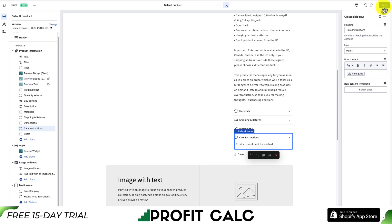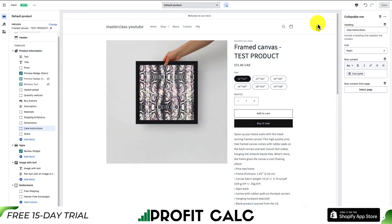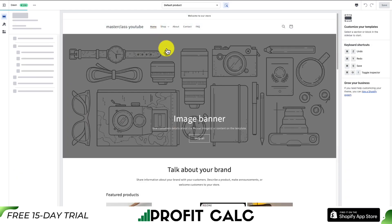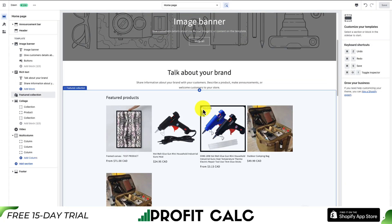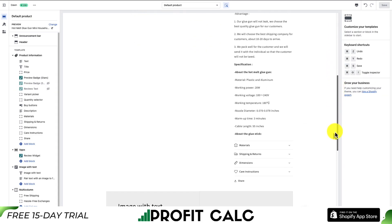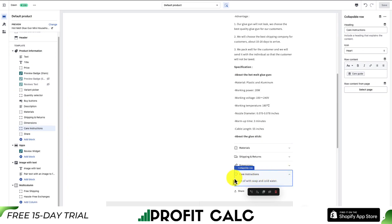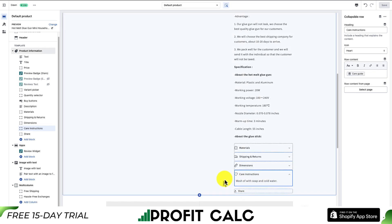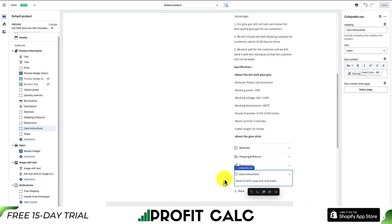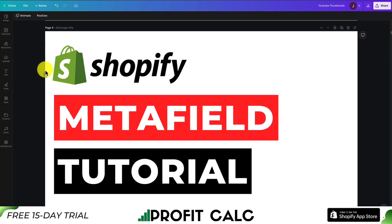So if I go down to the care instructions and expand it, I can now see 'the product should not be washed,' which is exactly the metafield I filled out. To save this in our template, I'll hit Save. Now let's test this on another product. I'll click on the Mini Glue Gun product, scroll down, go to care instructions, expand it, and now I can see the instruction is 'washed with soap and cold water' — dynamically inserted based on the product rather than an overall care instruction.